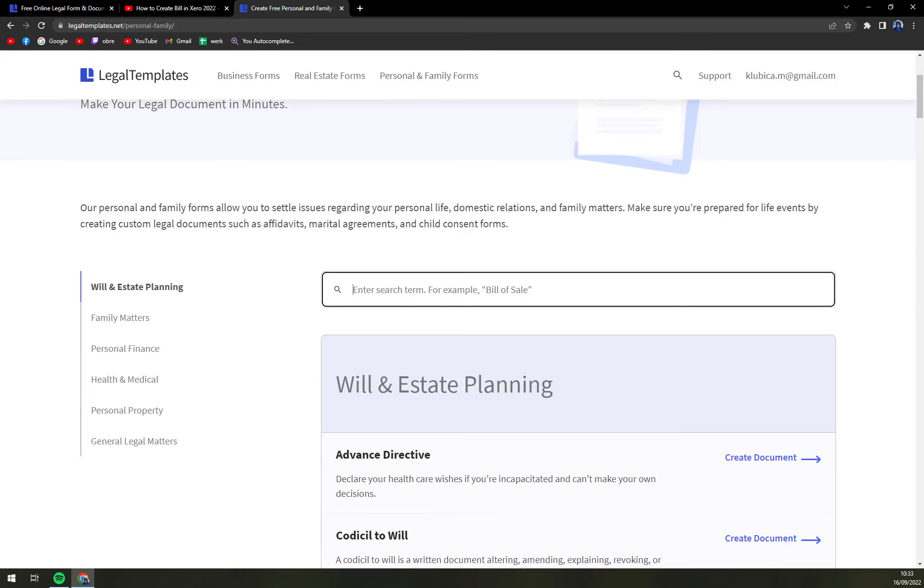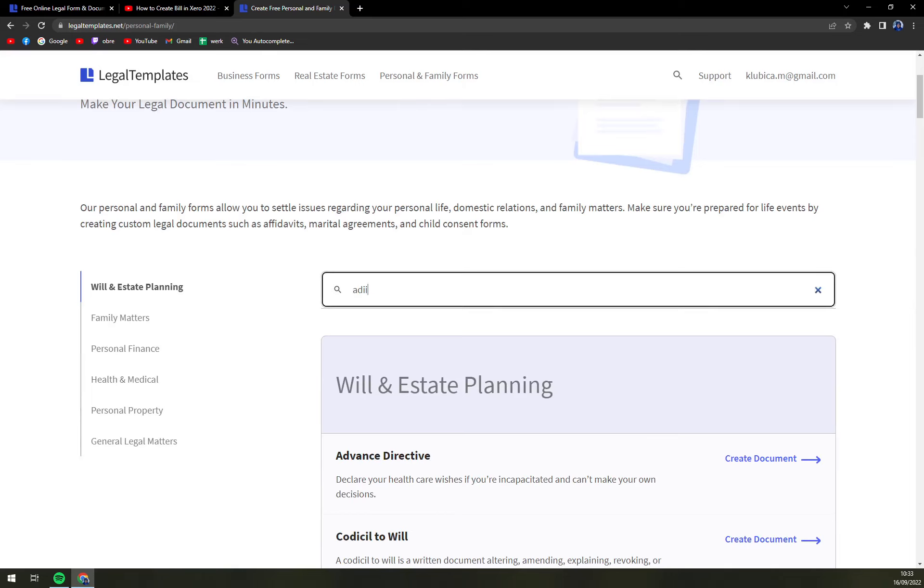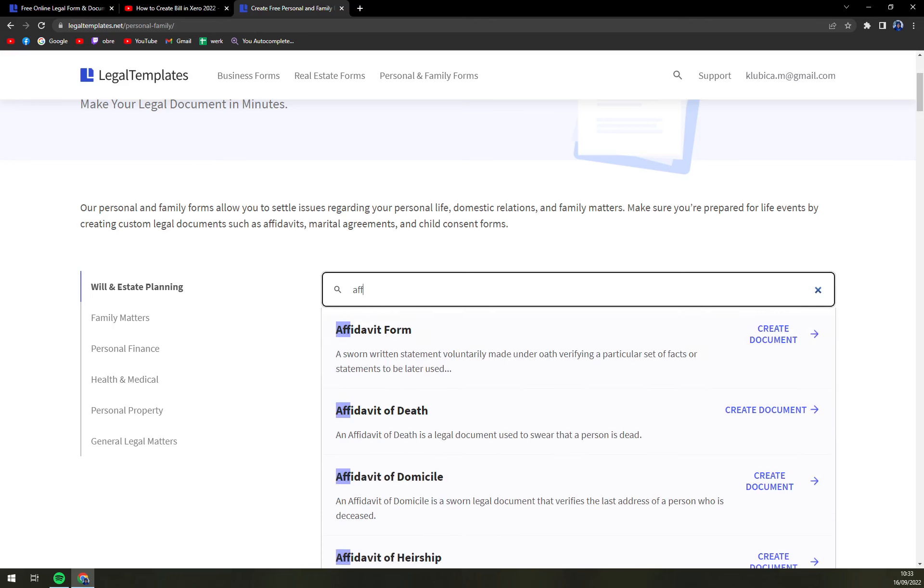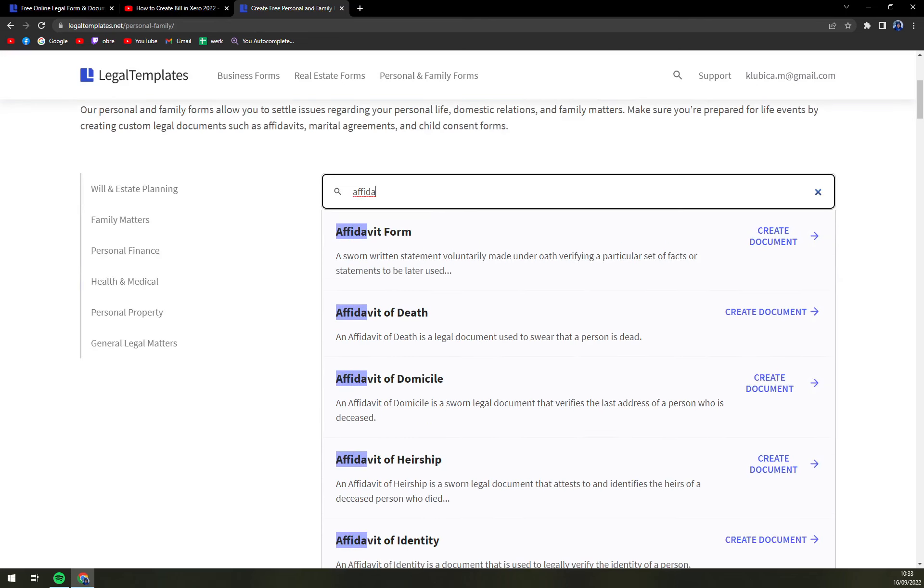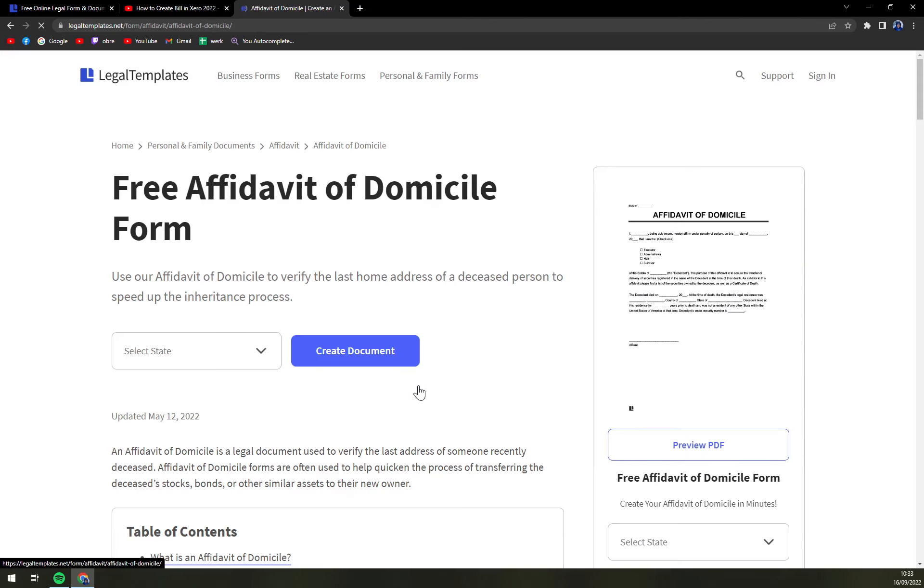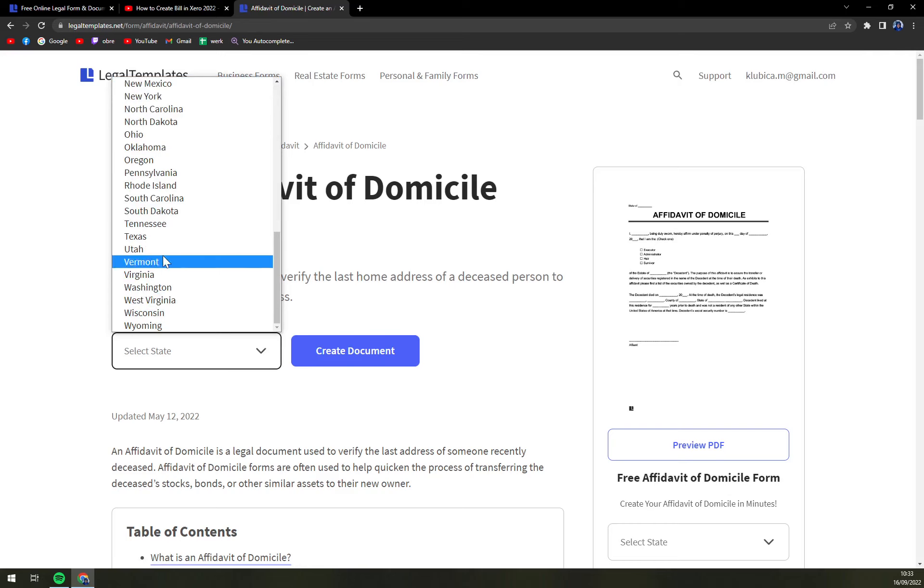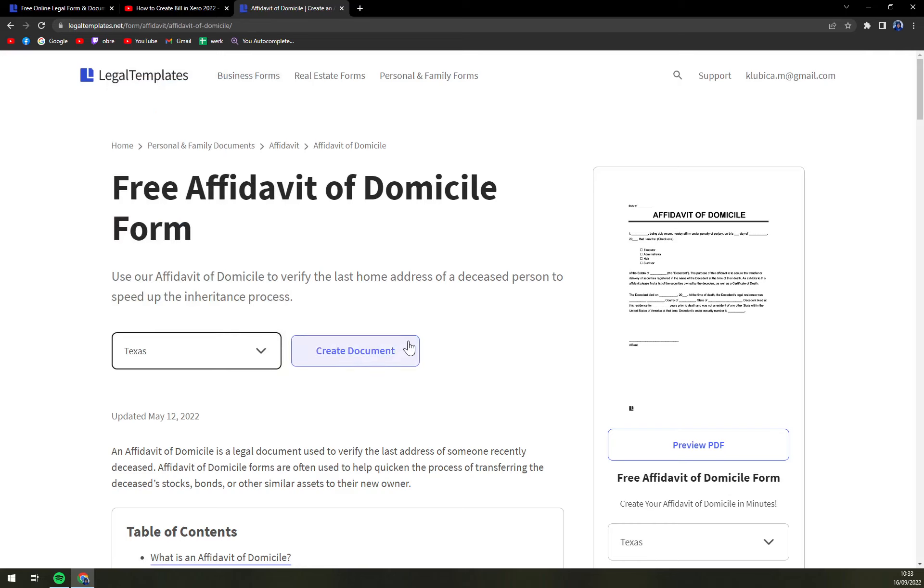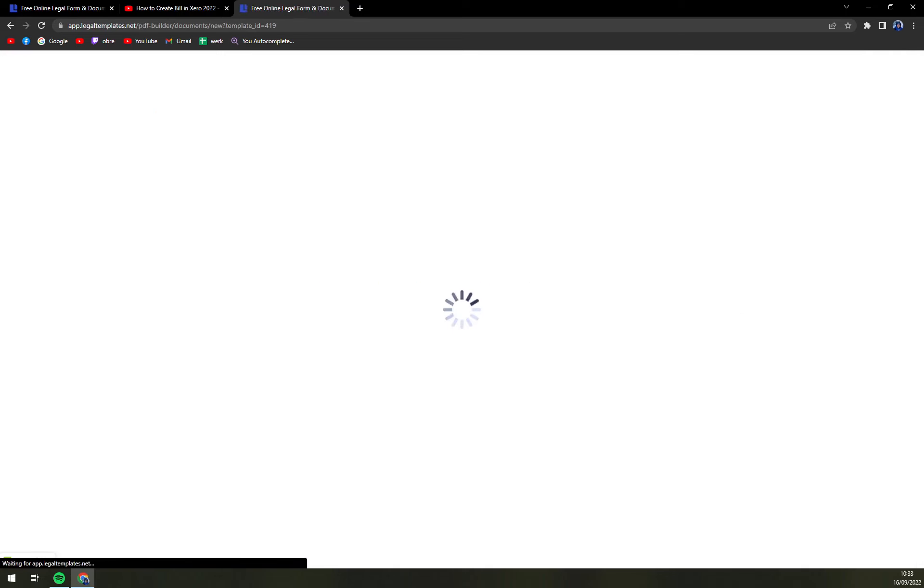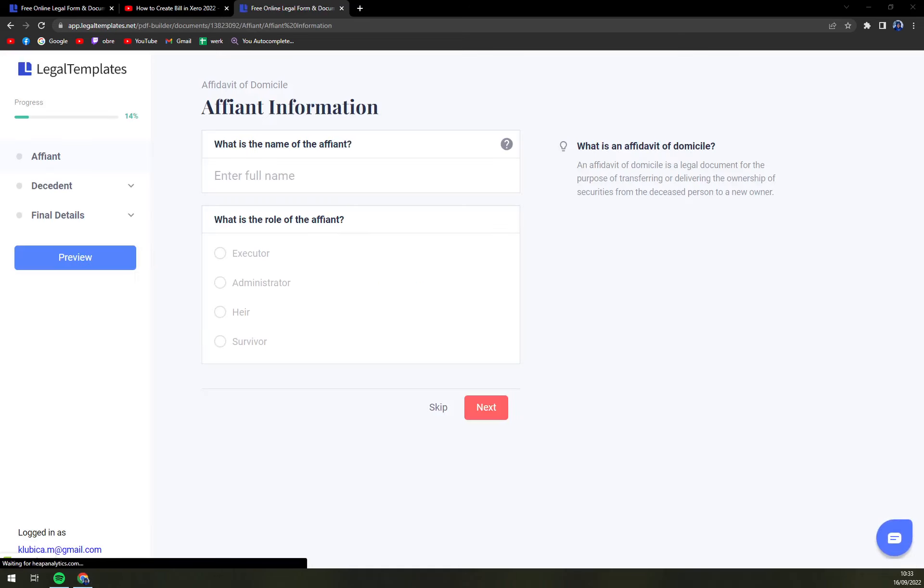Use this search bar, which I'm going to use, and write down Affidavit of Domicile. Here, add your state. I'm going to go with Texas and create document.